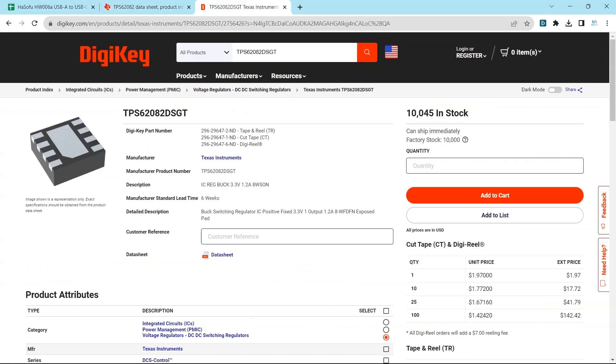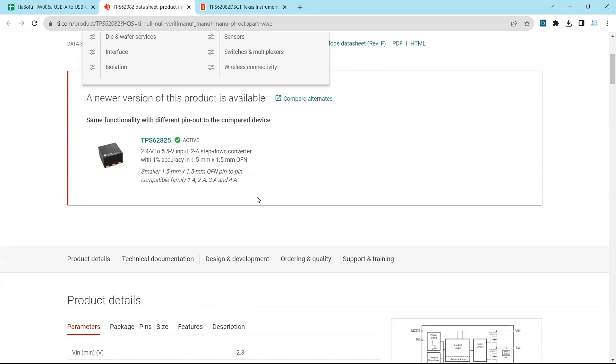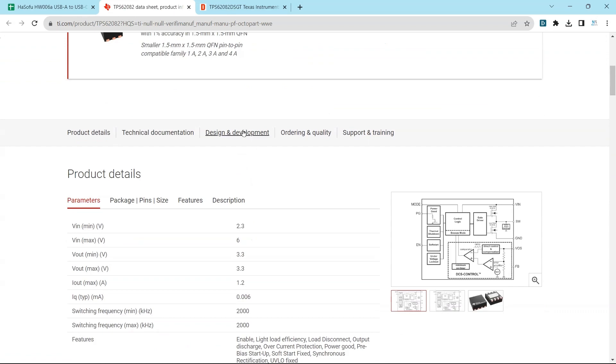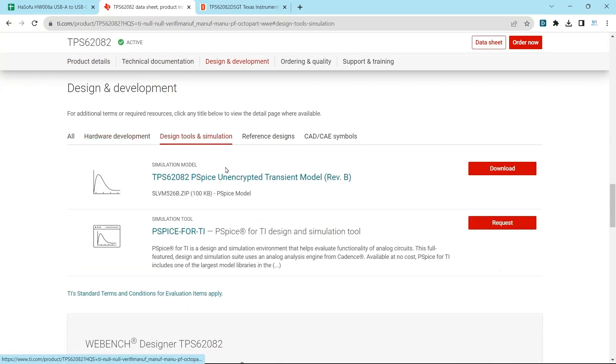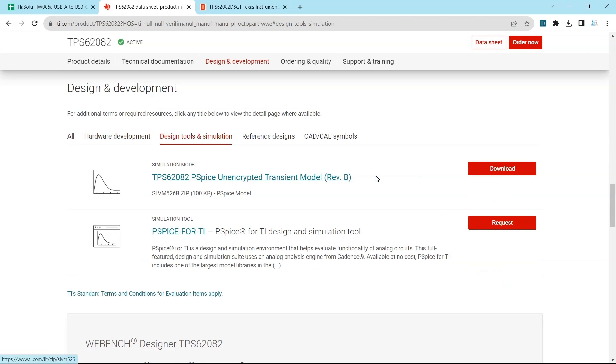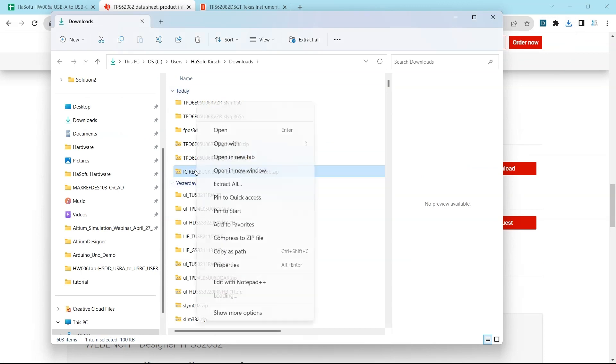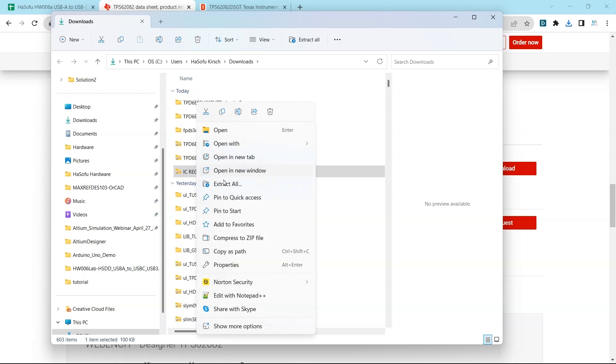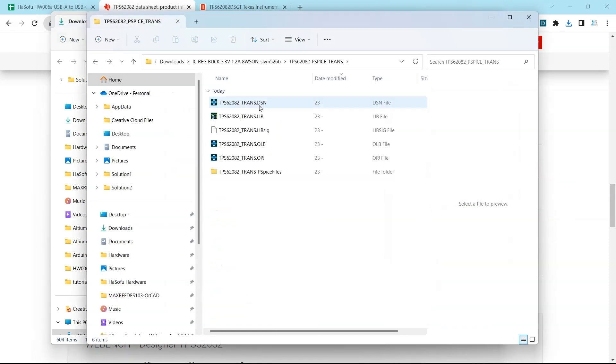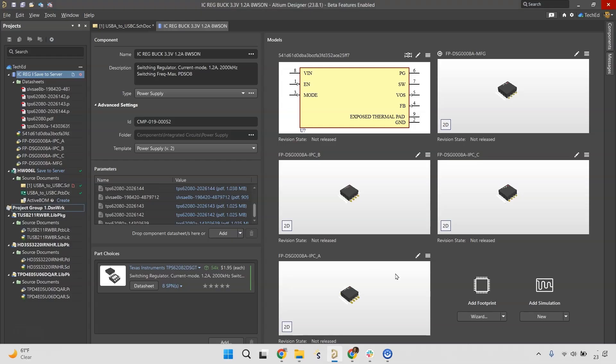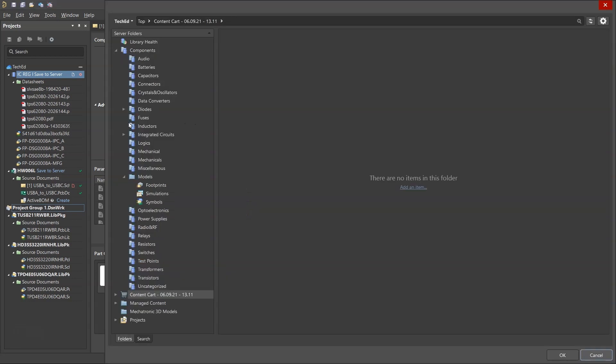Manufacturers sometimes have these available. So let's take a look and see if it has this option here to design tools. And PSPICE unencrypted transient model. So this is great. What we can do is include this in the simulation or include this in the library as well. So we're going to right click extract all, open up this folder and how we would treat this is we need this dot lib file to be added to the simulation.